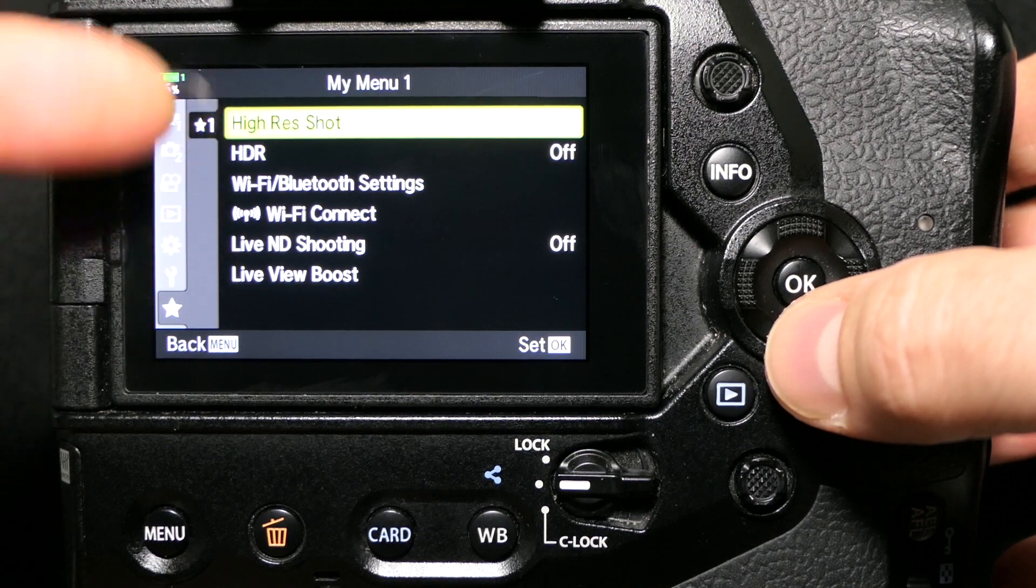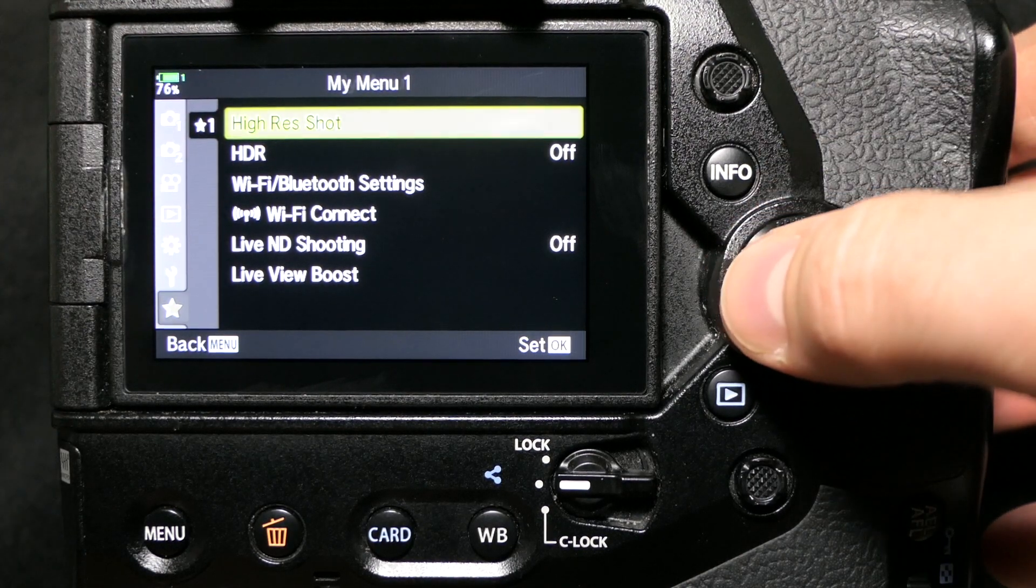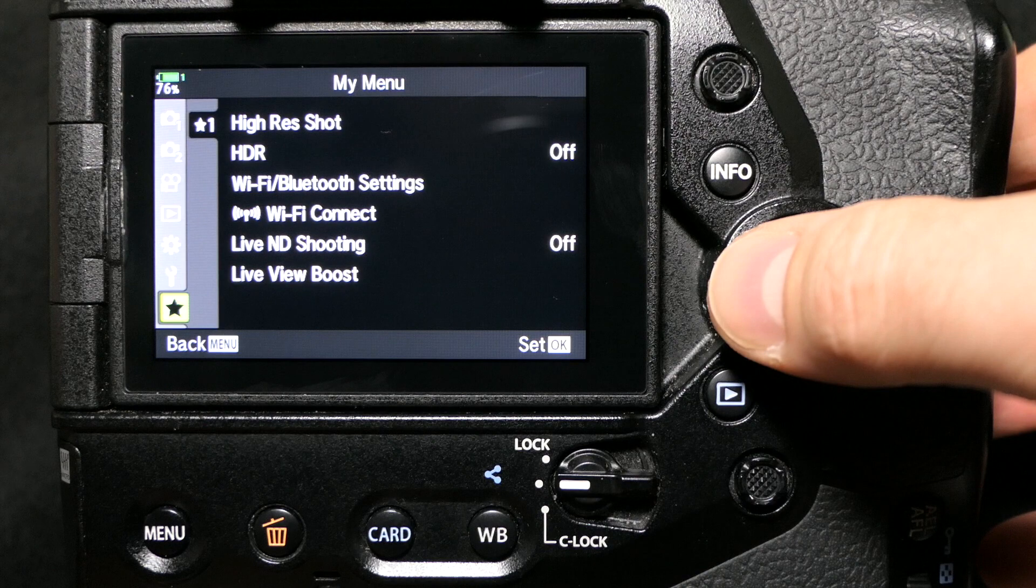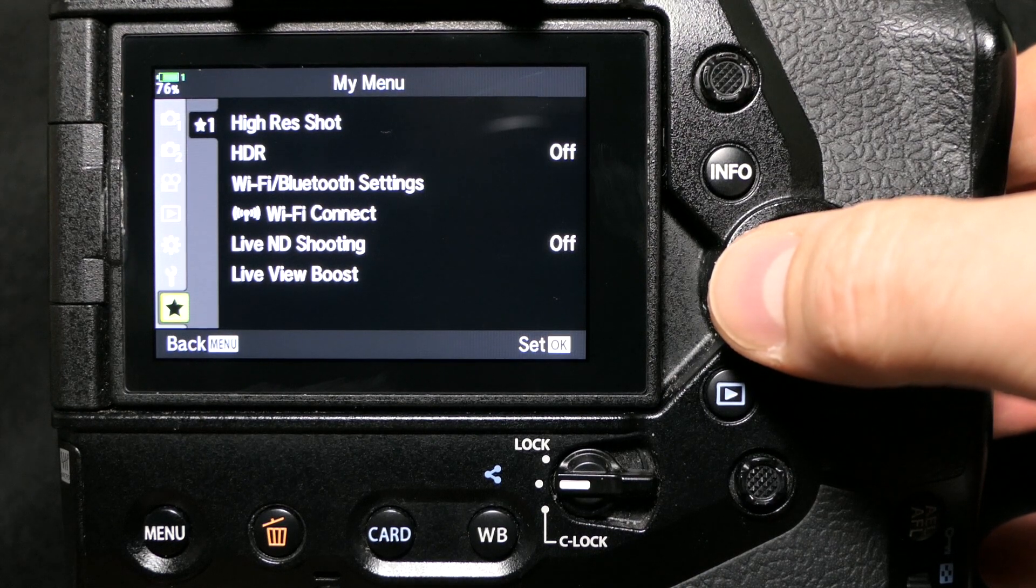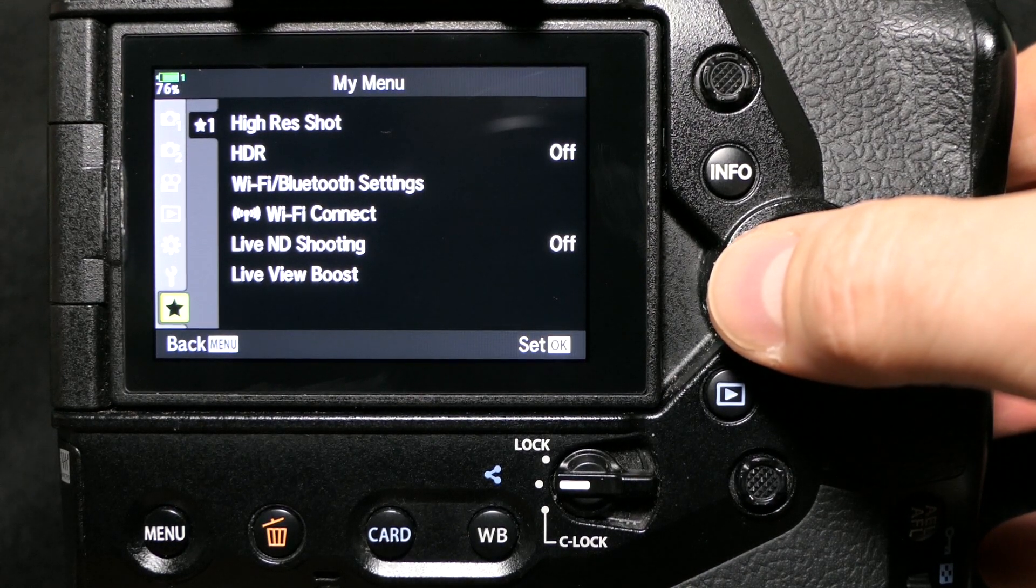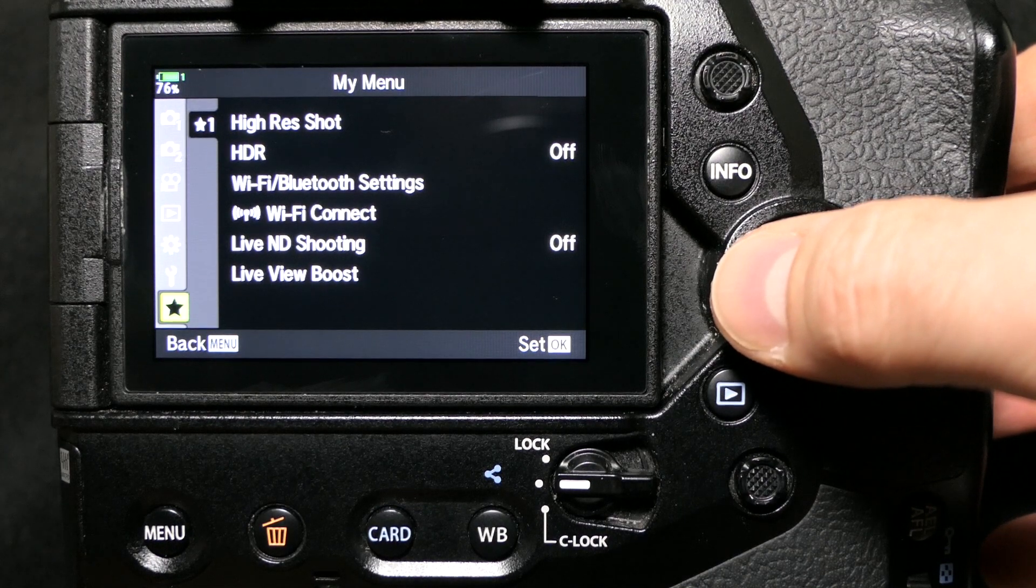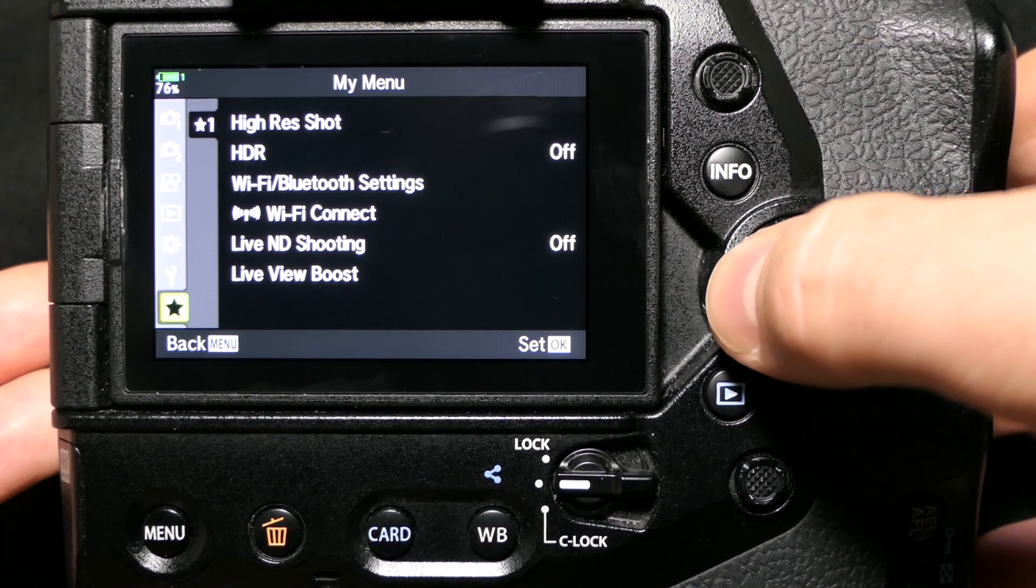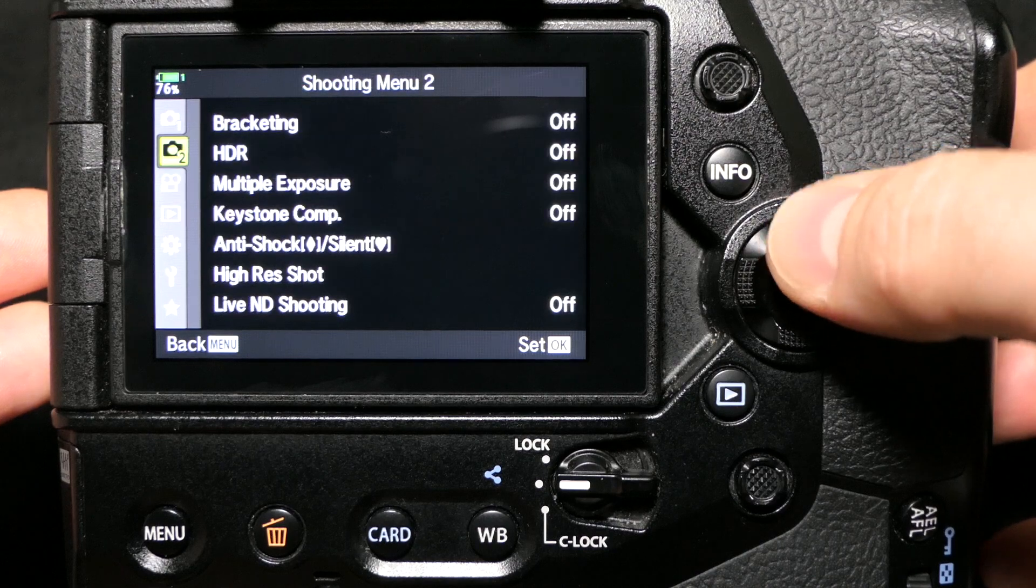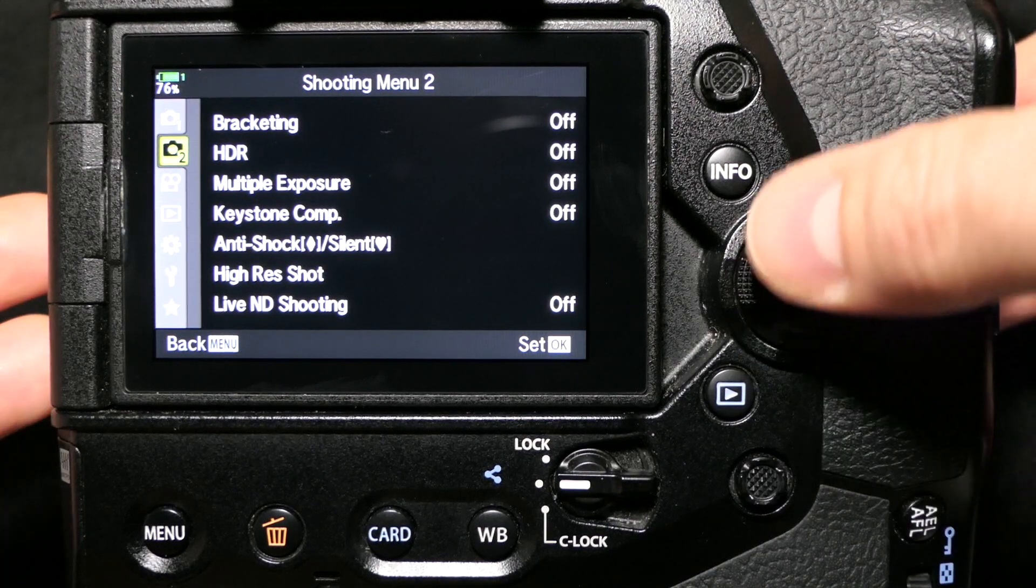Just for reference, being the big nerd that I am, I went to the manual. I downloaded the PDF advanced manual for the EM1X and I was reading high-resolution shot to the drive mode.